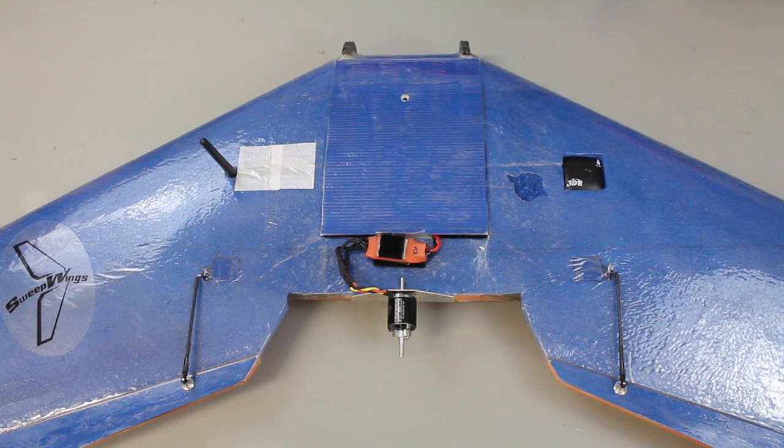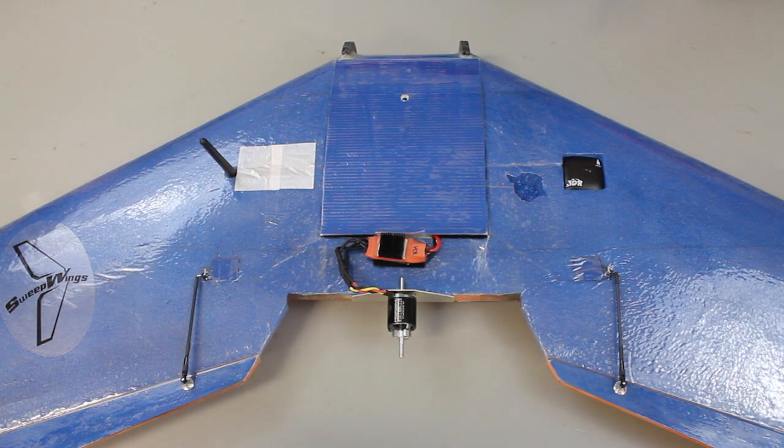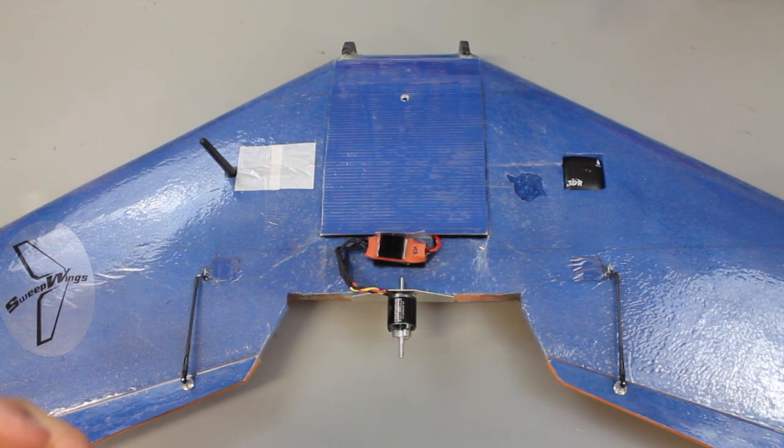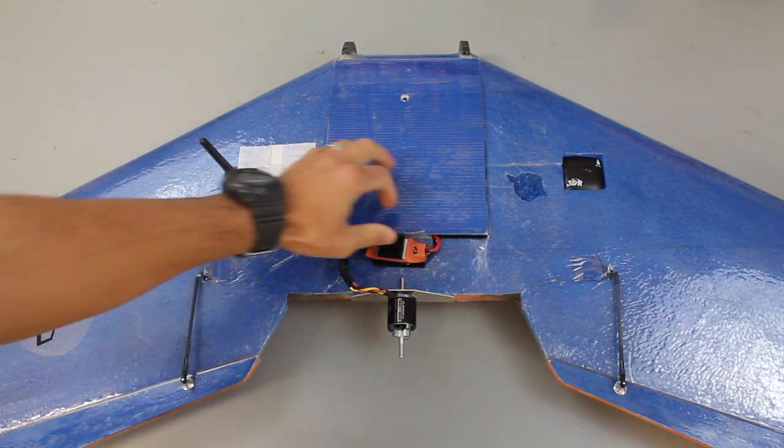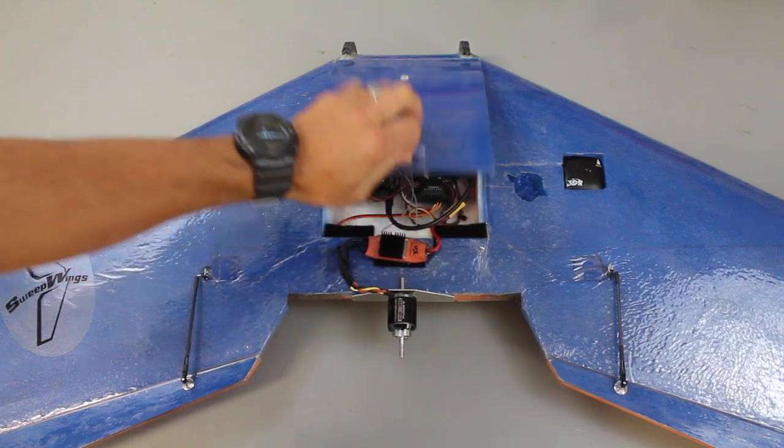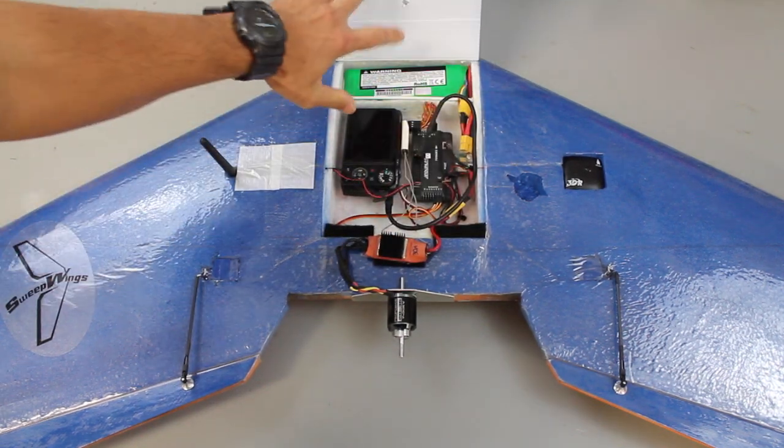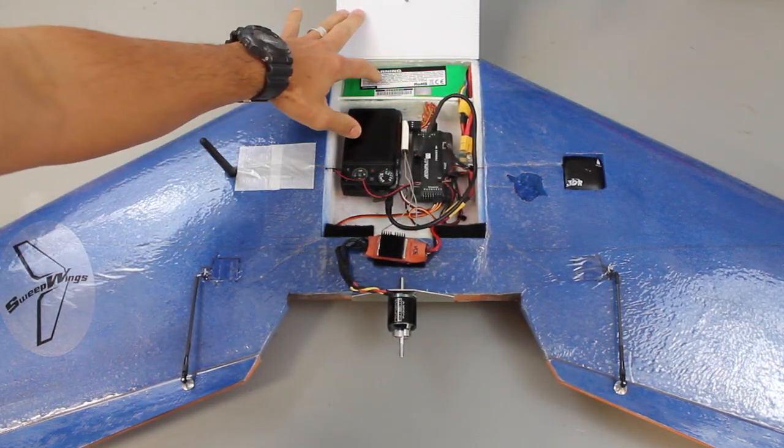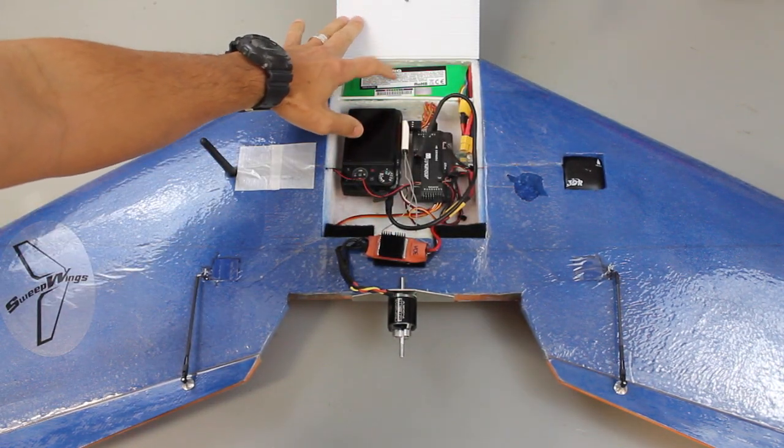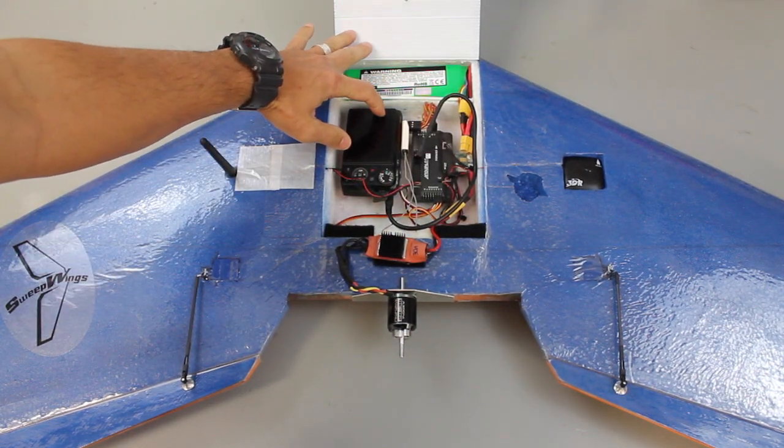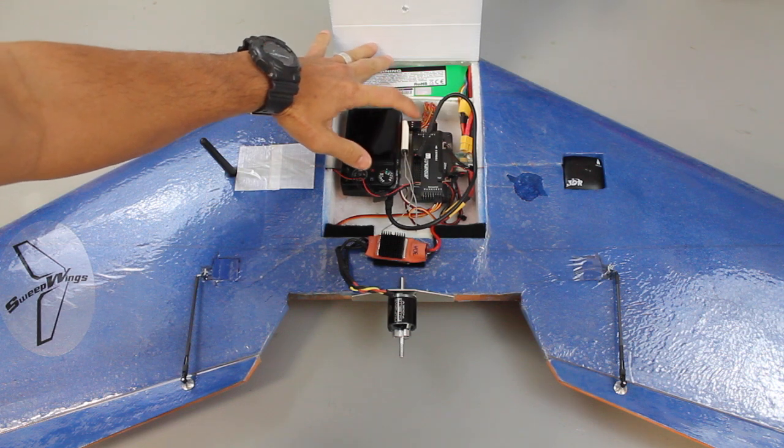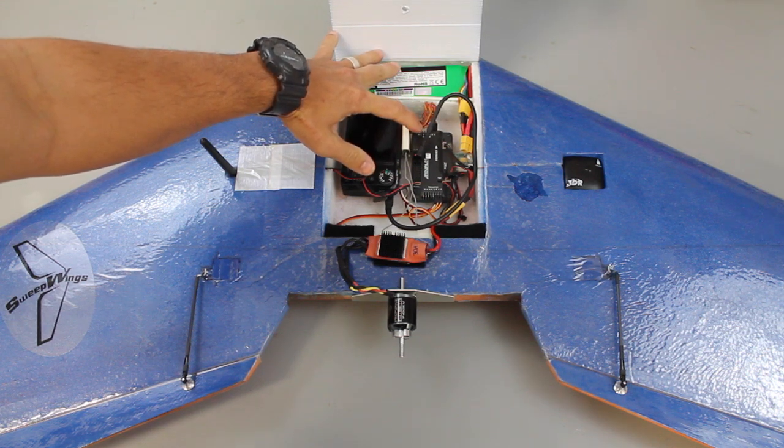Over the past year I've received many requests on doing a video that talks about triggering your Canon camera running CHDK with your autopilot.